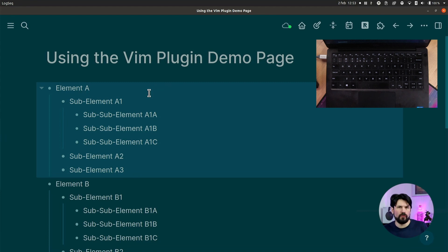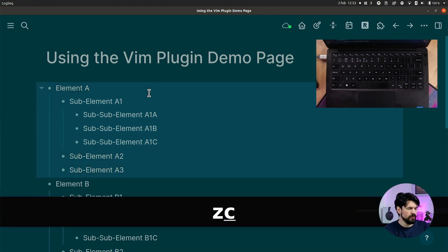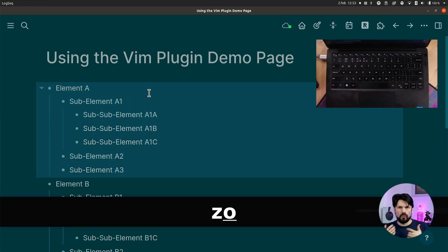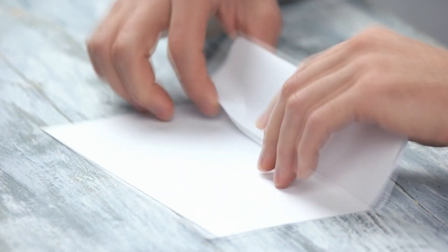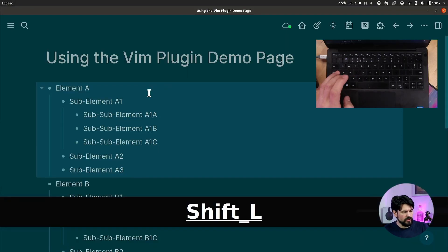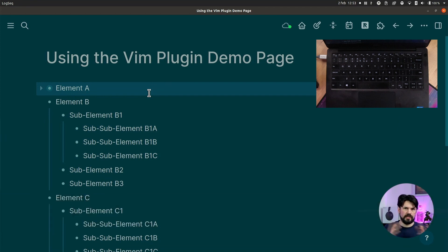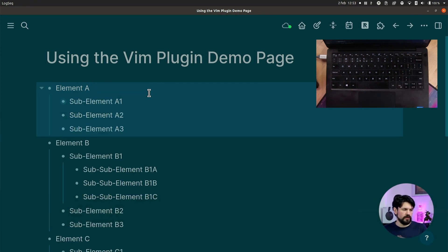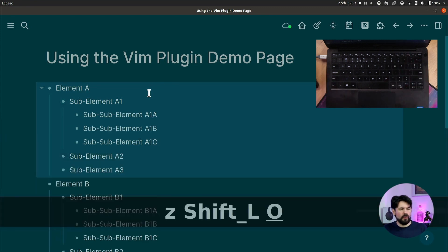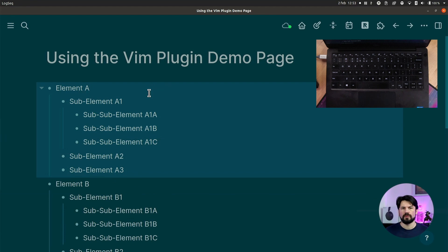Folding works like this: use zc to close and zo to open. The z is my reminder for folding — like a folded piece of paper — and o and c are obvious. You can also do z with capital C to fold all elements. If you then do zo it opens all the sub-elements. This is very useful for longer documents where you want to hide things and keep an overview.